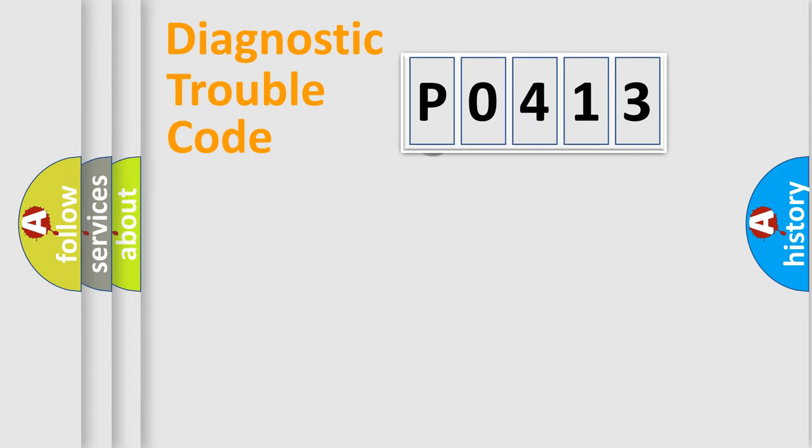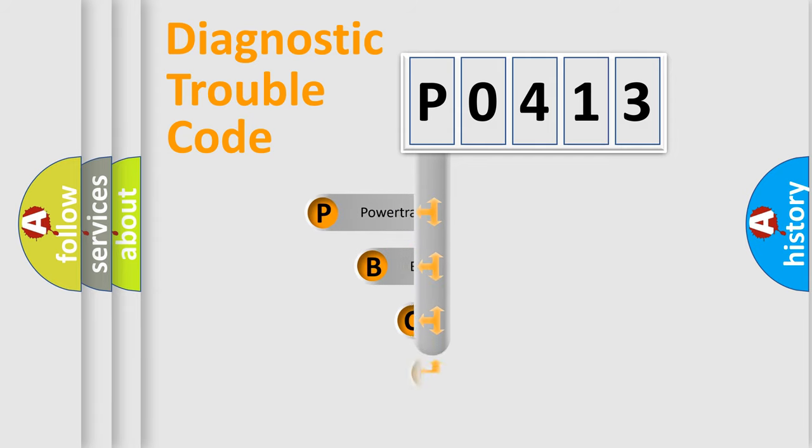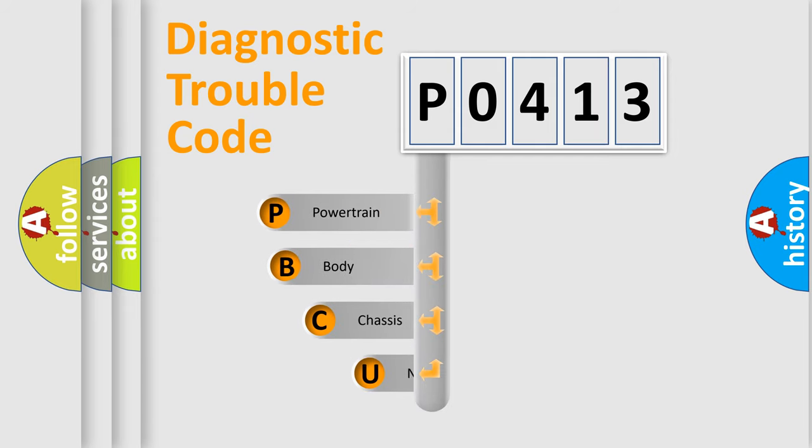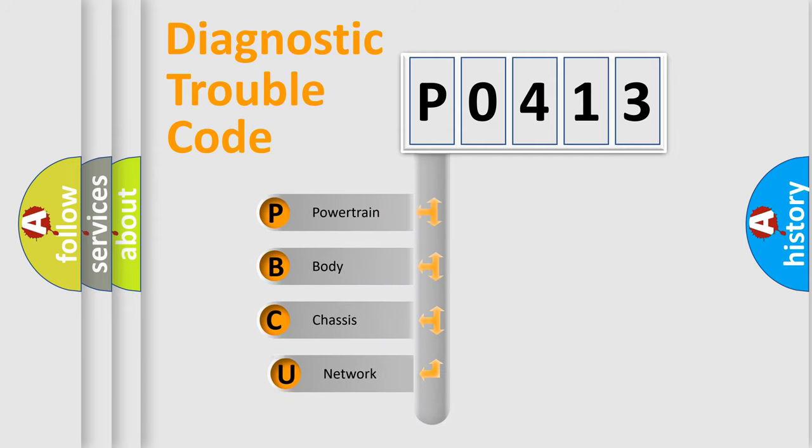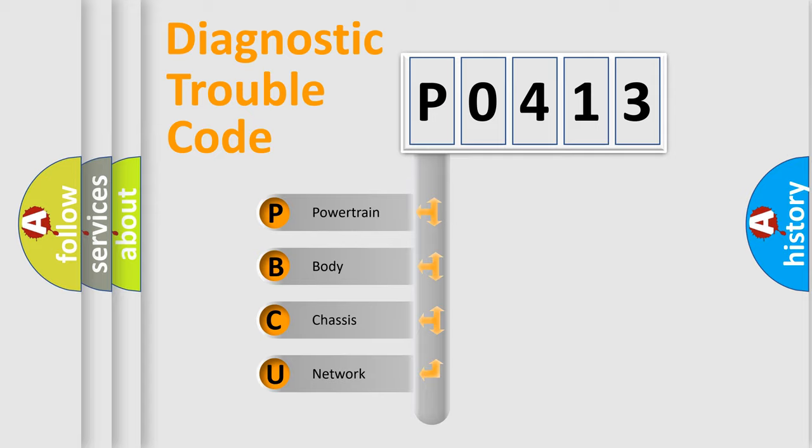First, let's look at the history of diagnostic fault code composition according to the OBD2 protocol, which is unified for all automakers since 2000. We divide the electric system of automobile into the four basic units.